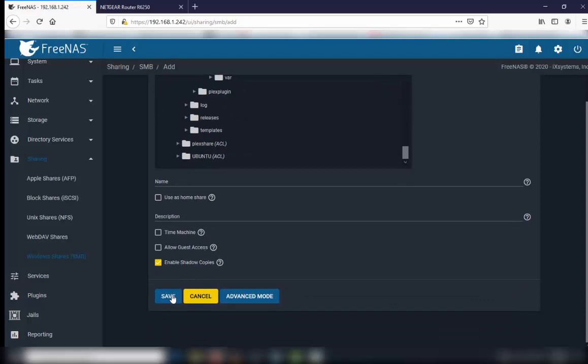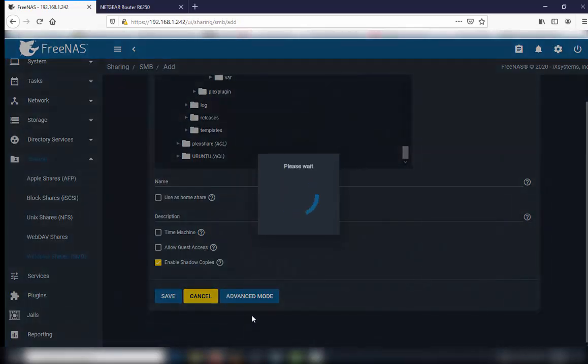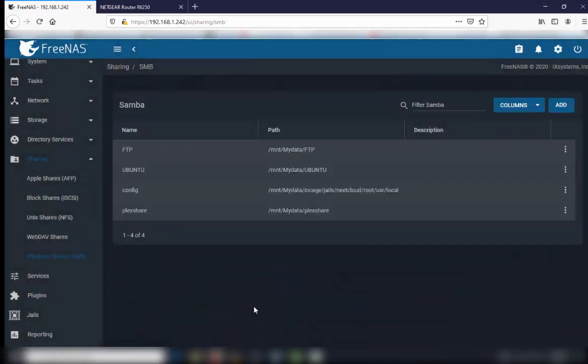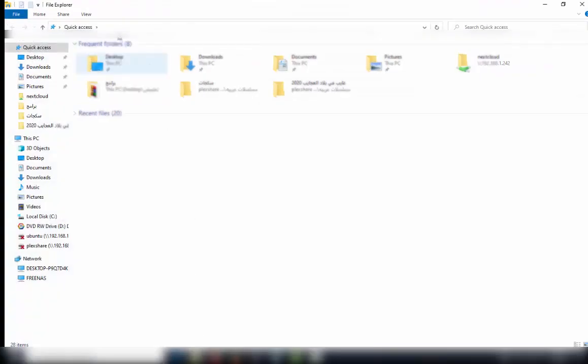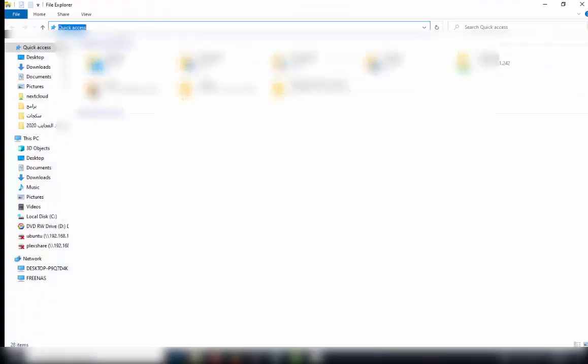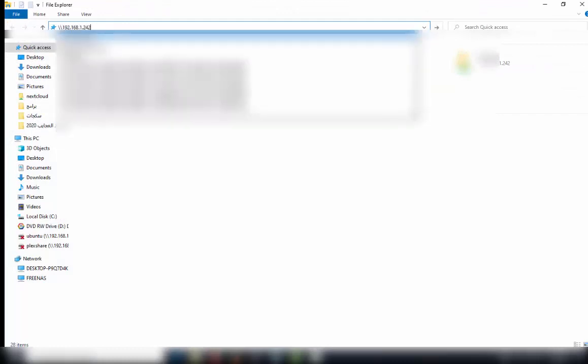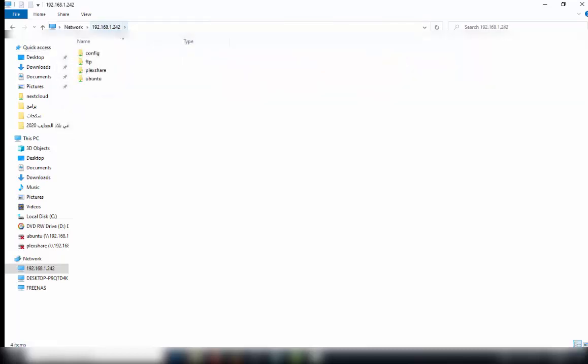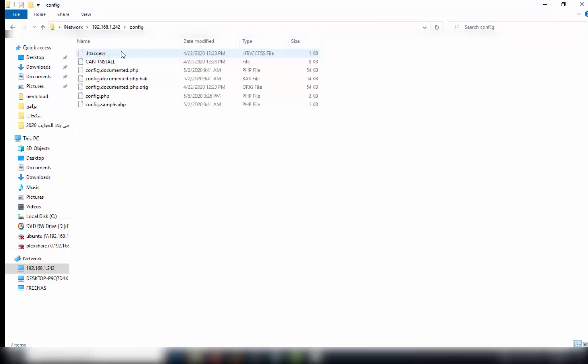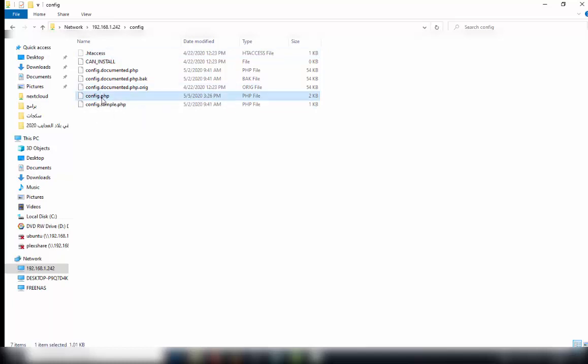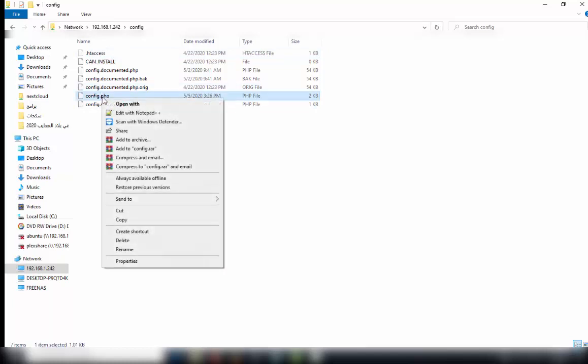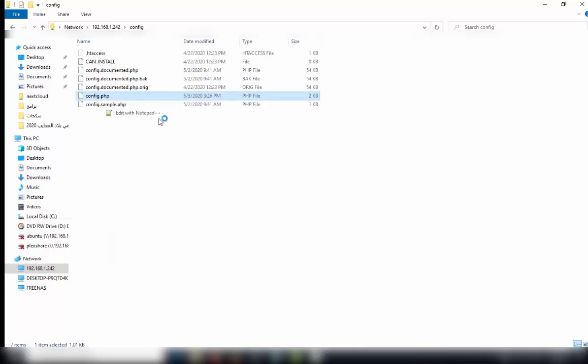Now you have a share. Go to your share by typing backslash backslash, your FreeNAS IP address. Look for the config.php file and then right-click to edit it with Notepad.